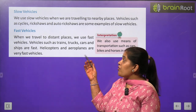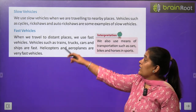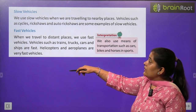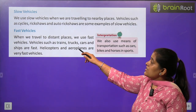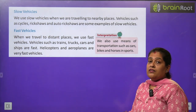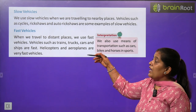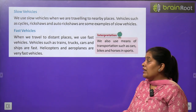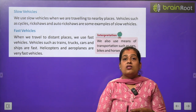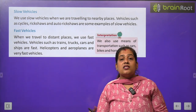Fast vehicles वो होते हैं जो दूर की जगाओं पर जाने के लिए इस्तेमाल होते हैं। इसमें train, truck, car, ship यह सब आते हैं। Helicopter और aeroplane का use हम तब करते हैं जब हमें बहुत ज़्यादा दूर जल्दी जाना हो।